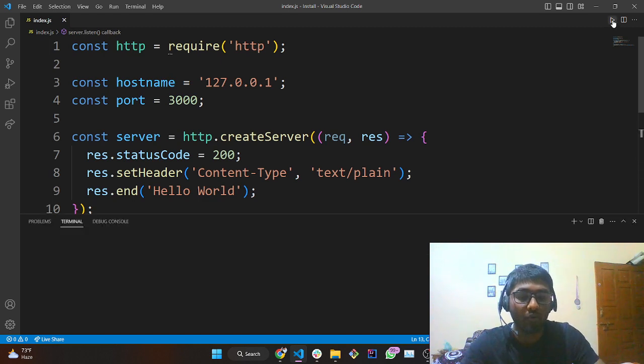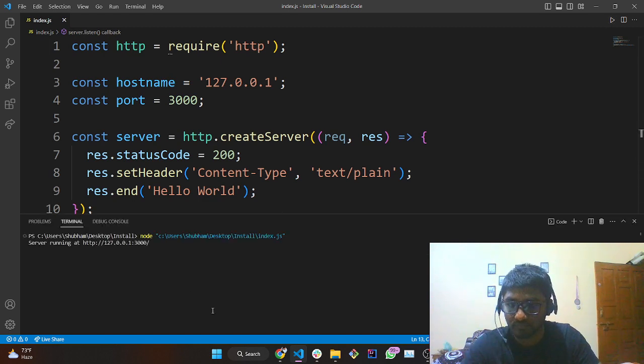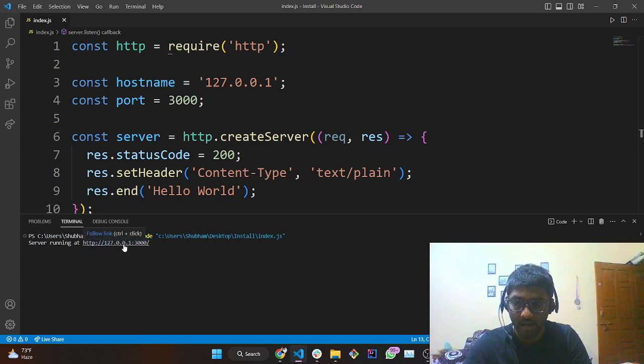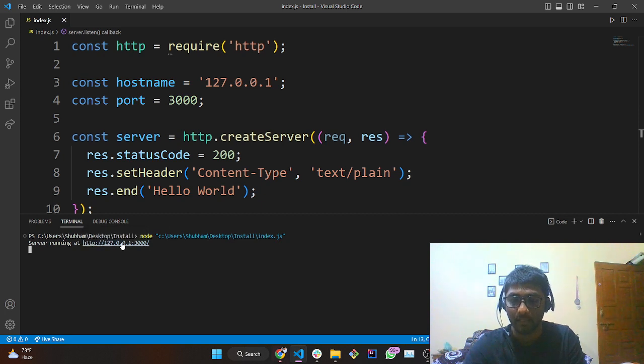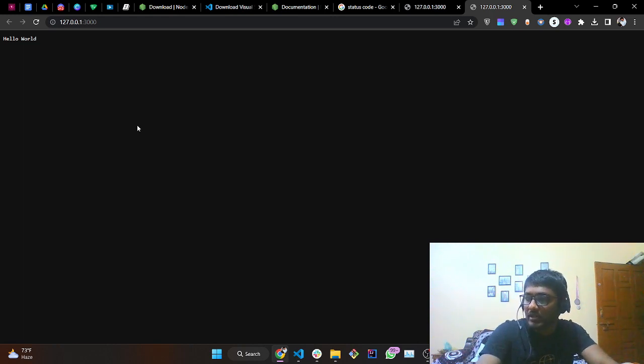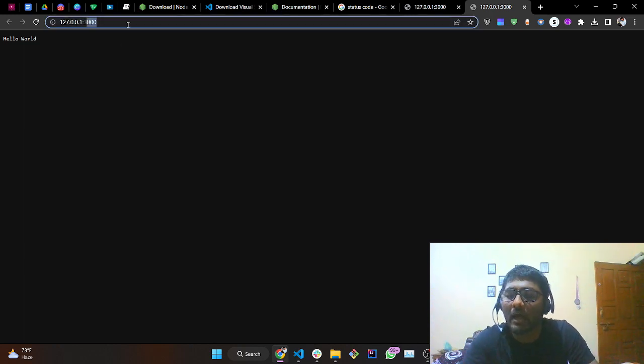When you tap over the terminal link you will get a URL, and when you hover over it you just have to tap Ctrl and click on it. It is opened — we are getting 'hello world'. You might be wondering: what if I want to change the port number and not use this particular address?